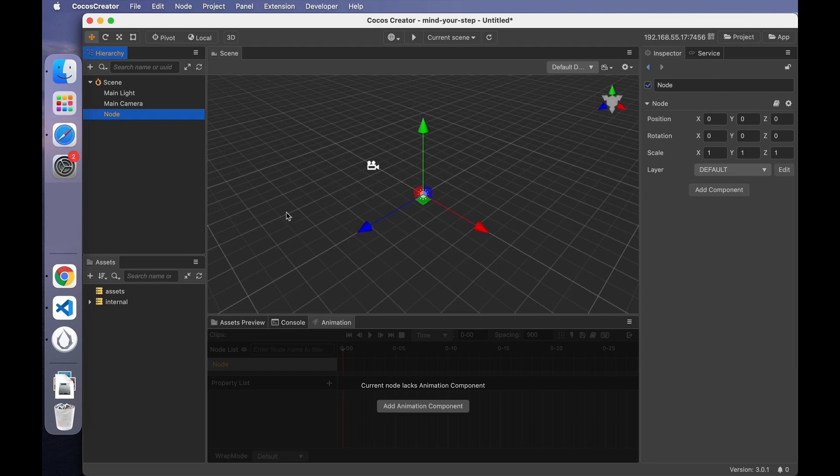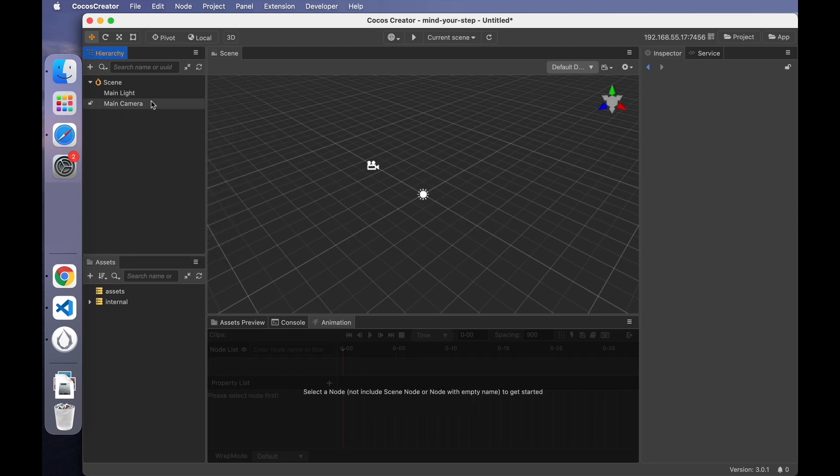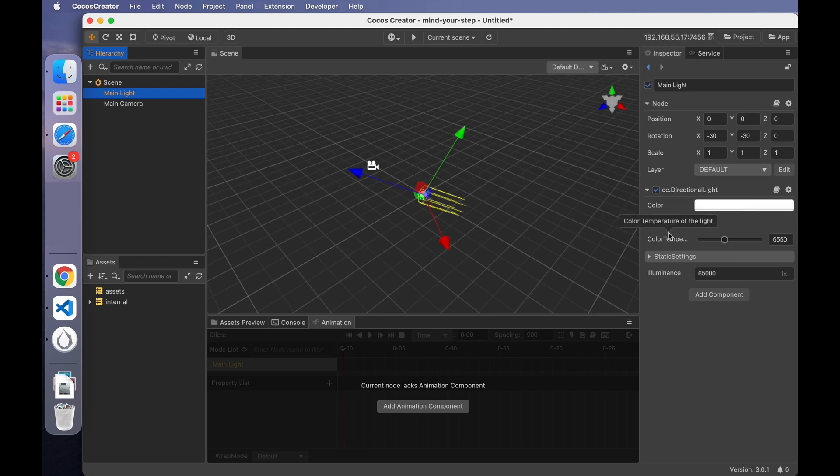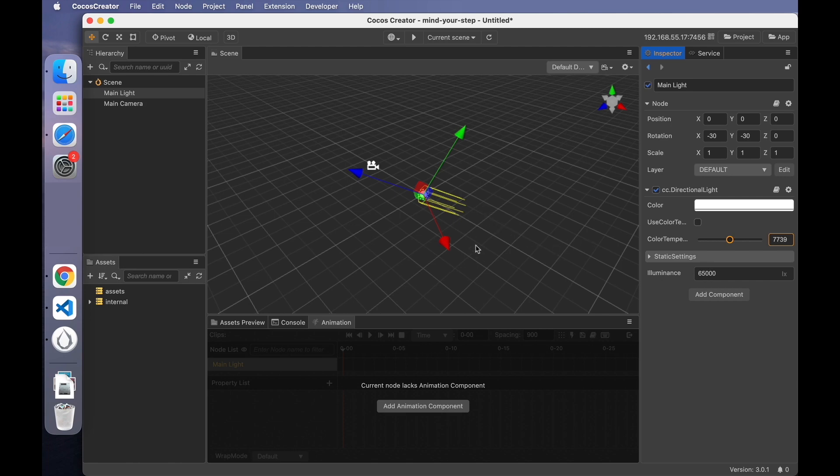When a scene is created, it will have two nodes by default. One is the main light node. Another is the main camera. The main light is similar to the sunlight in real life. When we select any of the two nodes in the Inspector panel, we can see their special components. The properties in their components can be edited directly in the editor. All changes to these properties are displayed simultaneously in the scene panel. Since the game world is not created yet, we can't see a significant effect. Once the game scene is built, the effect will be obvious. You can also edit the nodes directly in the scene panel.